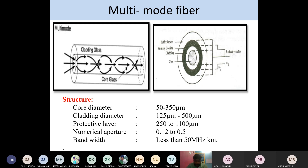The parameters for multi-mode fiber: core diameter 50 to 350 micrometers, cladding diameter 125 to 500 micrometers, protective layer 250 to 1100 micrometers, numerical aperture 0.12 to 0.50, and bandwidth less than 50 MHz·km. Knowing these variations allows you to write the types of optical fiber correctly.